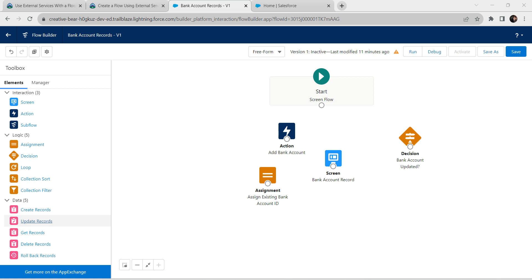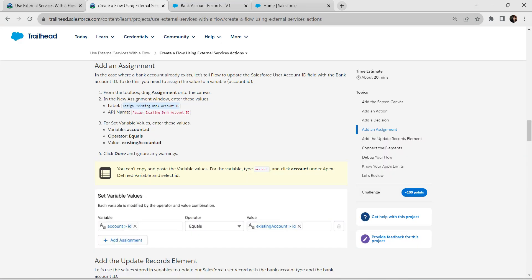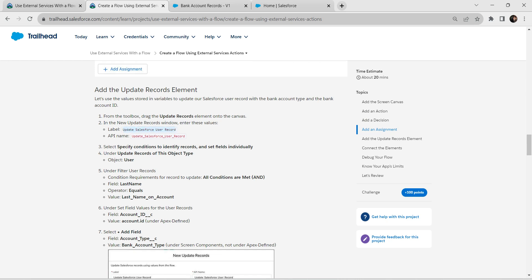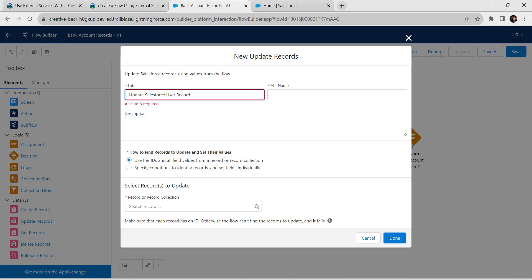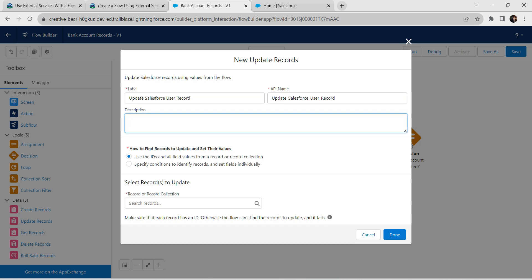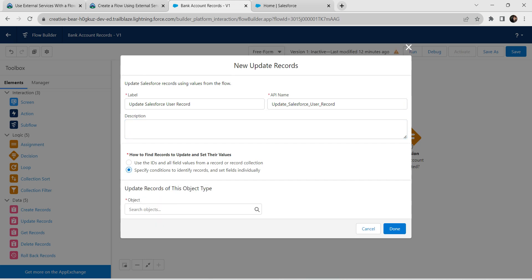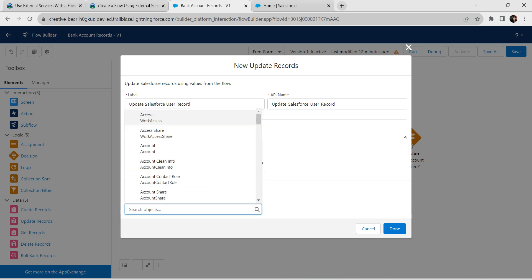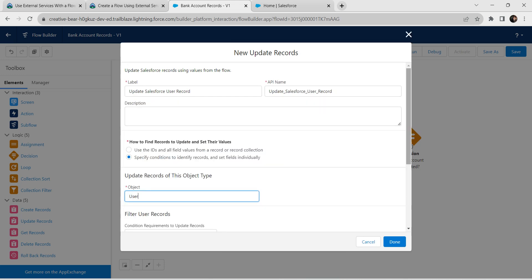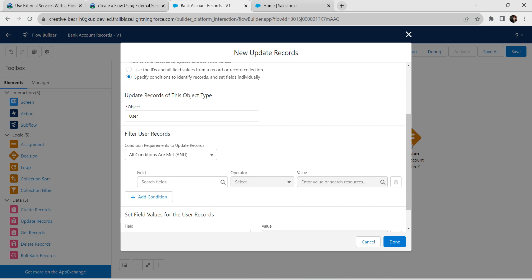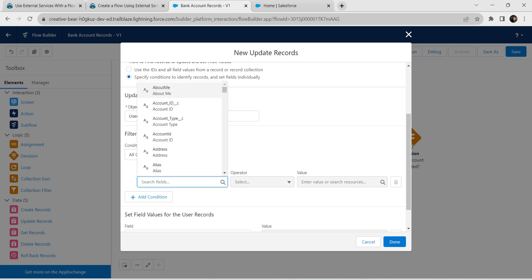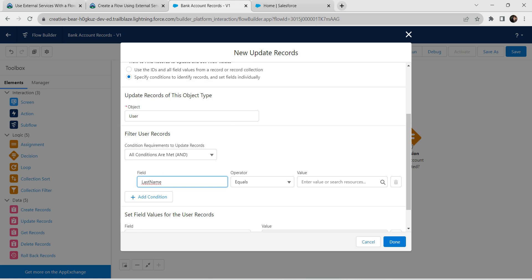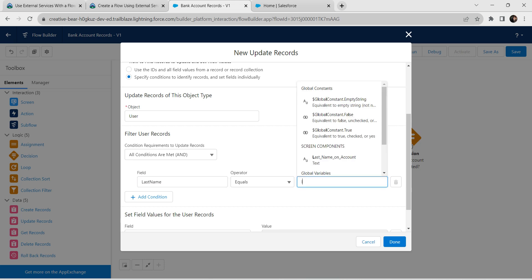Let's add an Update Record element. For the label, copy it from our challenge and paste it over here. The API name is auto-populated. Choose 'Specify Conditions to Identify Records and Set Fields Individually'. For the object, choose User and click on User, then scroll down. Set the condition: Last Name with operator Equals, and value as Last Name on Account.